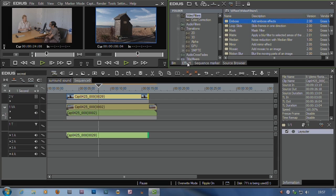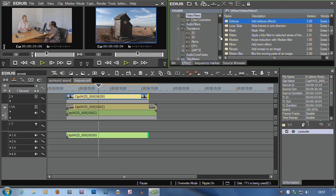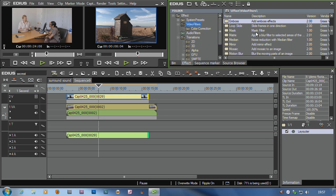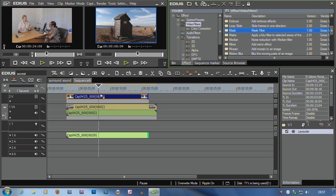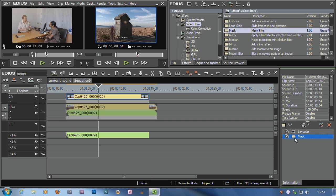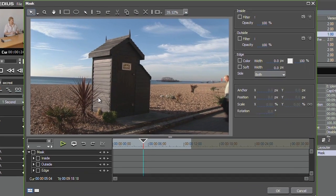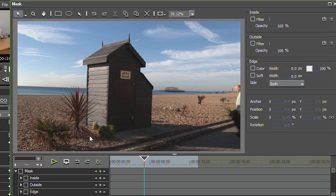There's a really cool new filter inside of EDIUS that's called the mask filter. Now I'm going to put the mask filter onto this clip. Open it up. So what I want to do is cut this hut out, and I'm going to use the mask tool to do it.